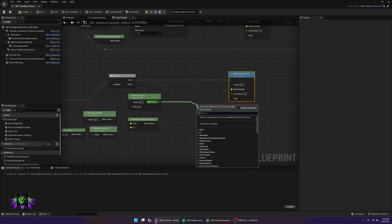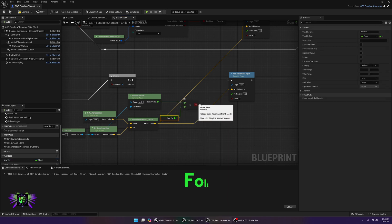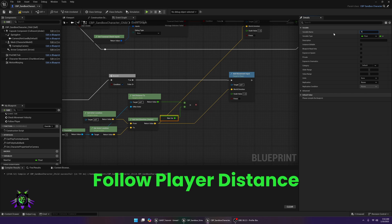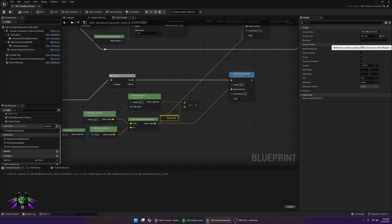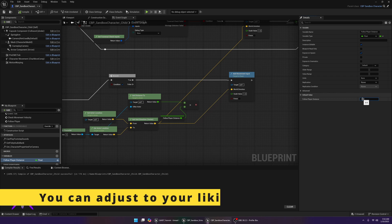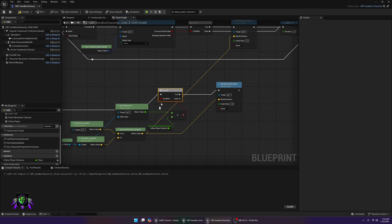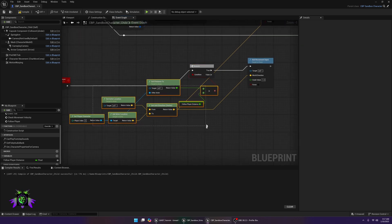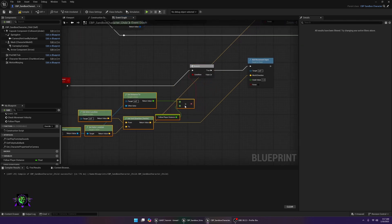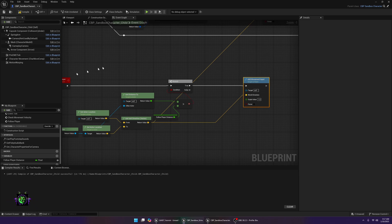Put a Greater Than node here, then promote the distance value to a variable — I called mine 'Follow Player Distance'. Make this variable Instance Editable so you can adjust it. Set the default to 300 units. Now plug this all into the Branch condition, so that if the distance from this character to the player is greater than 300 Unreal units, it will Add Movement Input.